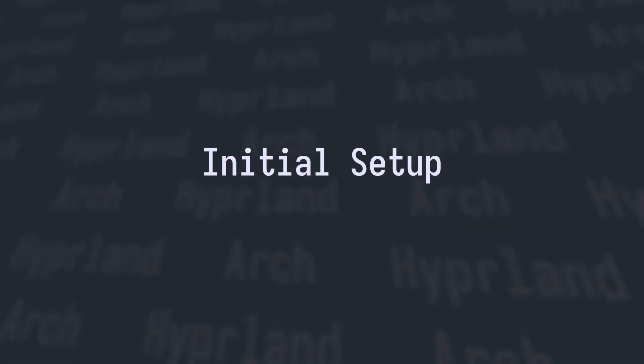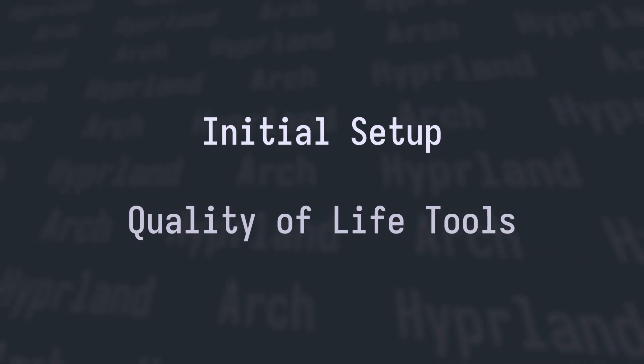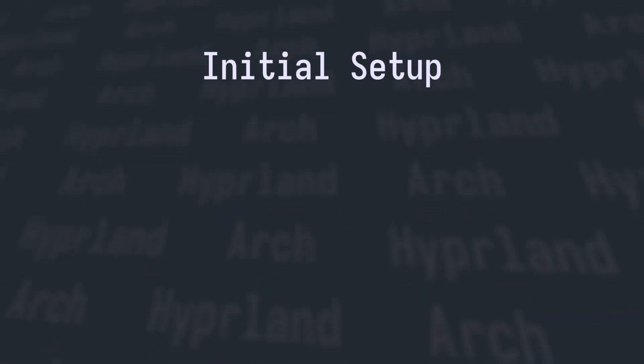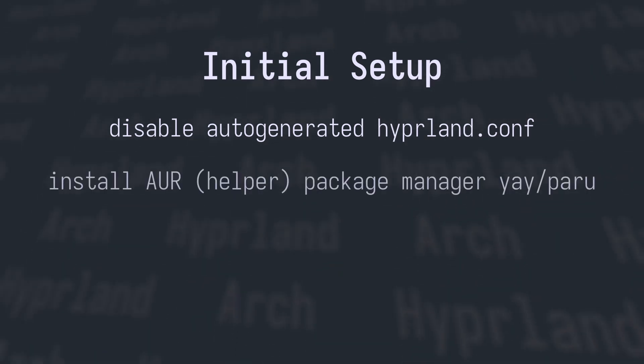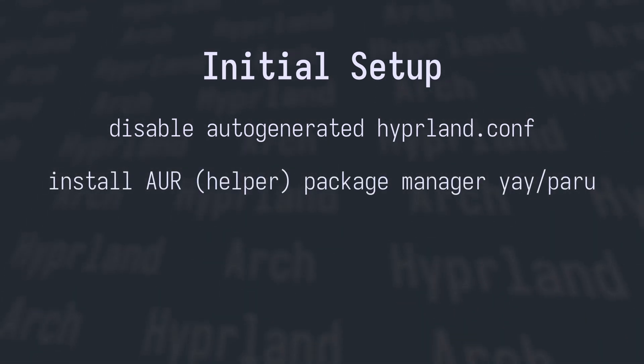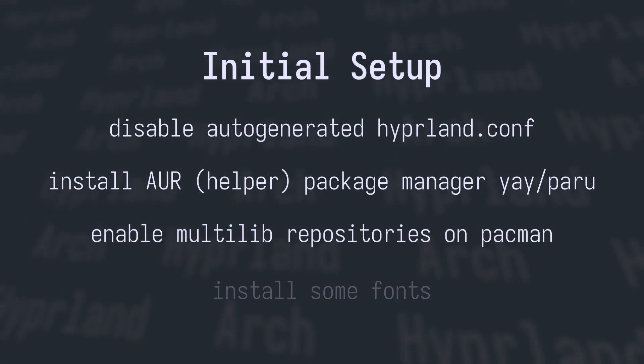In this video we'll talk about the initial setup and some quality of life tools that will make your rising journey smoother. For the initial setup what we want to do is disable the auto-generated config file, install an AUR package manager like yay or paru, enable multi-lib repositories on Pacman and install some fonts.